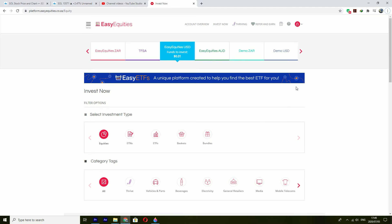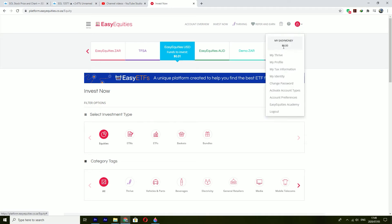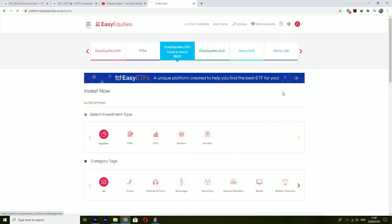So what you want to do is click on this menu here and then you will go to activate account types.